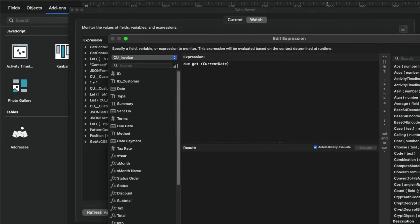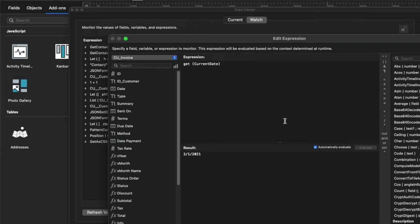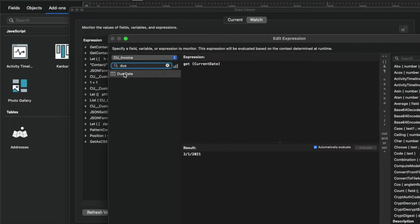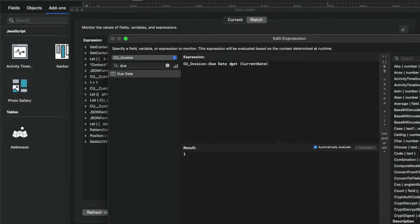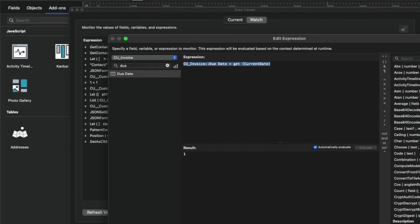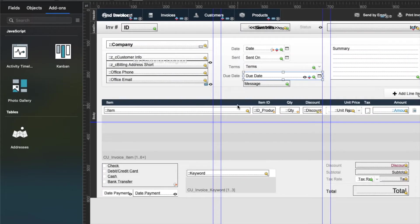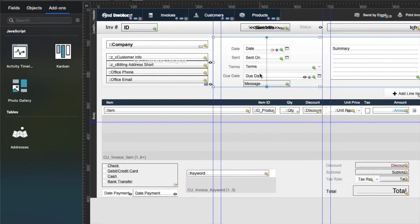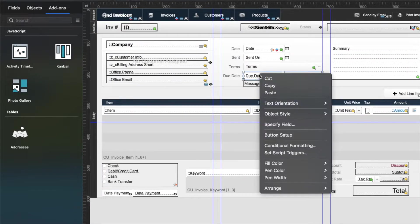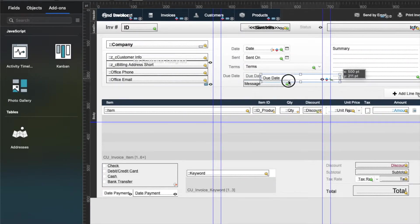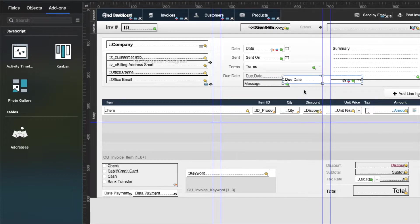If due date is less than get current date. So that actually is a true statement. So I'm not really sure why my calculation is not working. Let's take another look. Oh, you know what, there might actually be fields stacked. I just got down to the bottom of it.